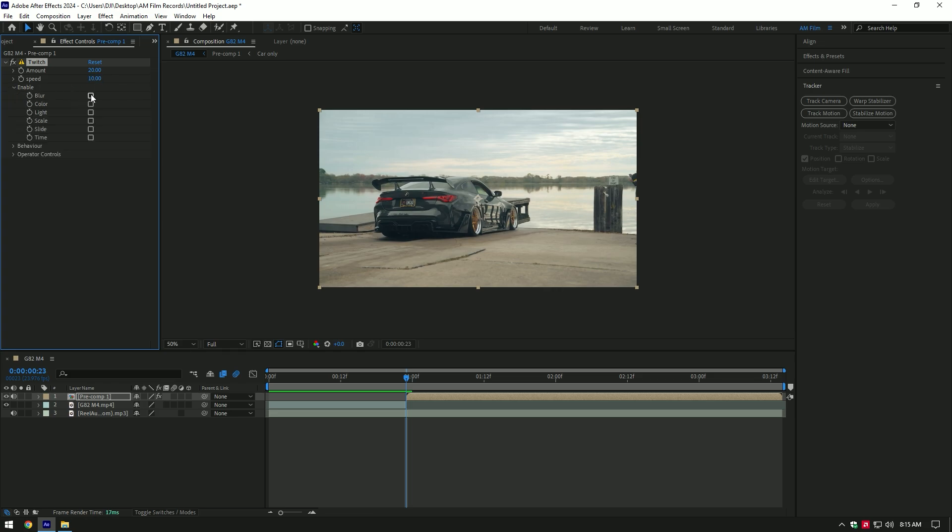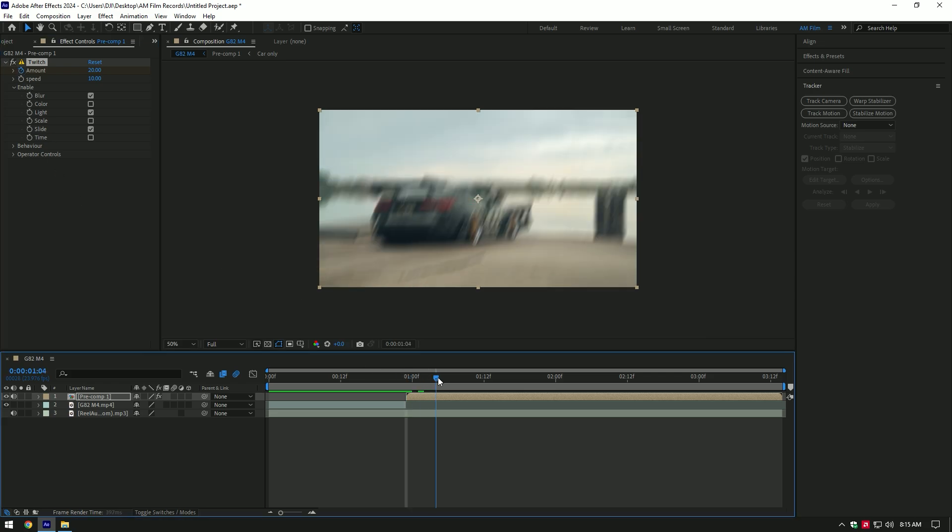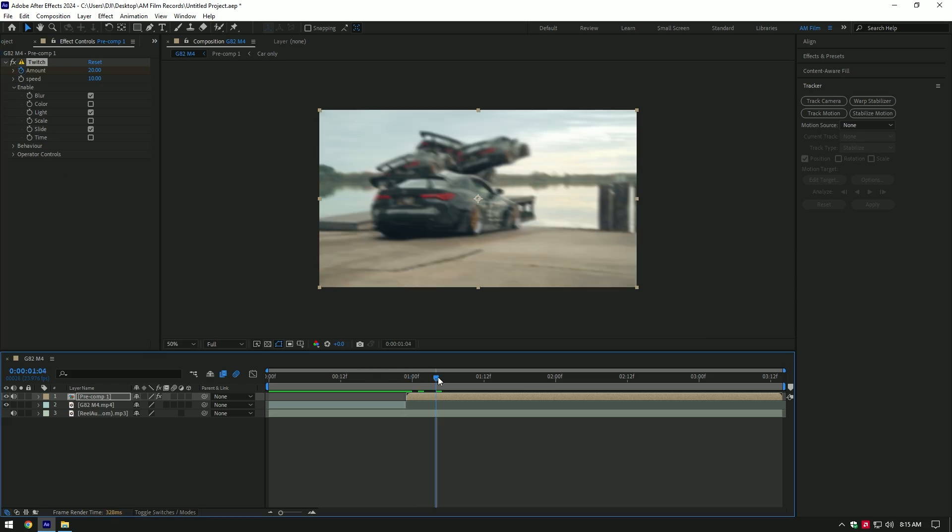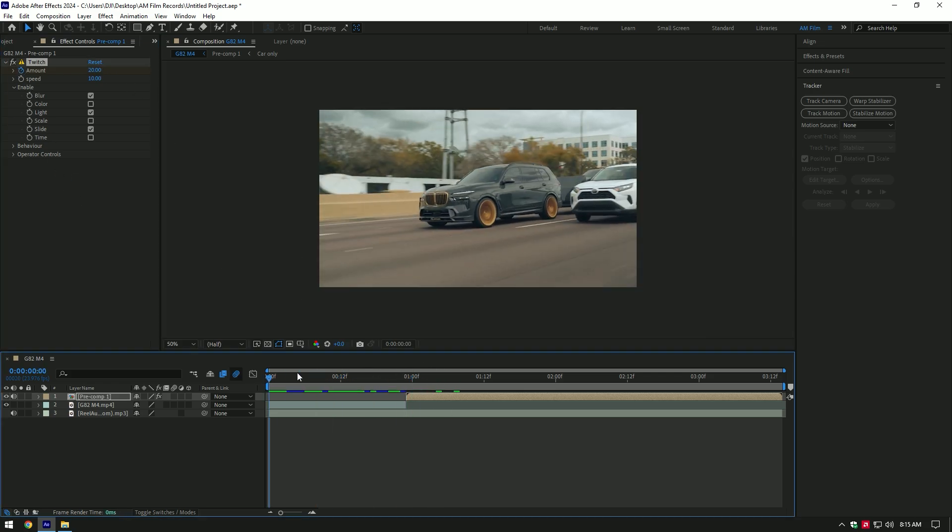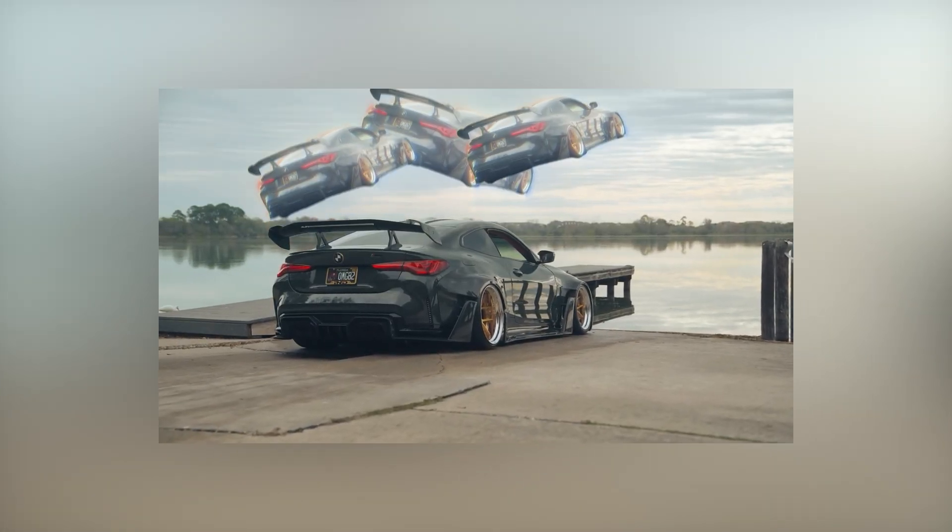Expand Enable and toggle on Blur Light and Slide. Click on the Amount stopwatch icon, then go a few frames forward and change amount to zero. Hope this video was helpful. Thanks for watching and like the video please.